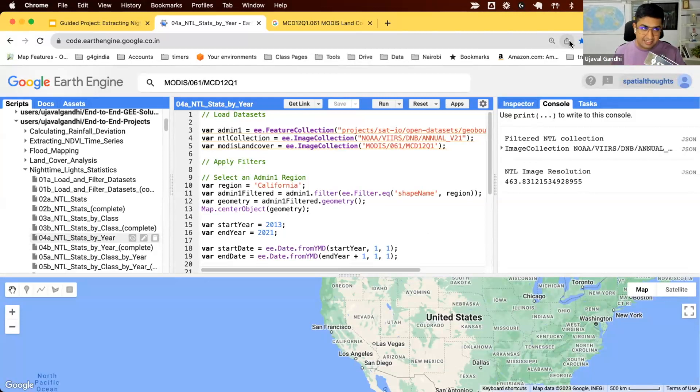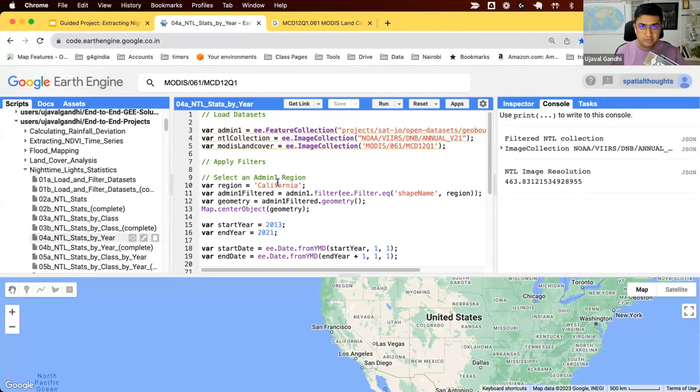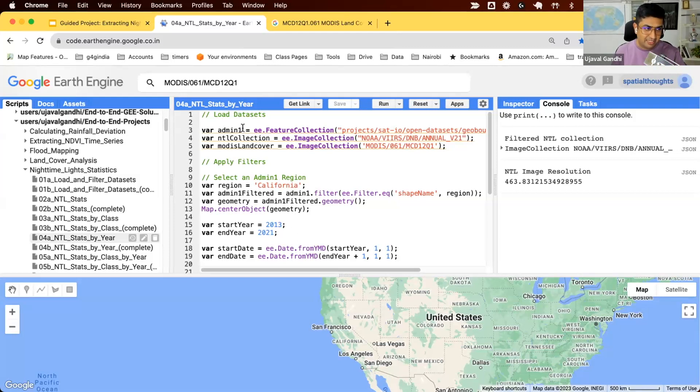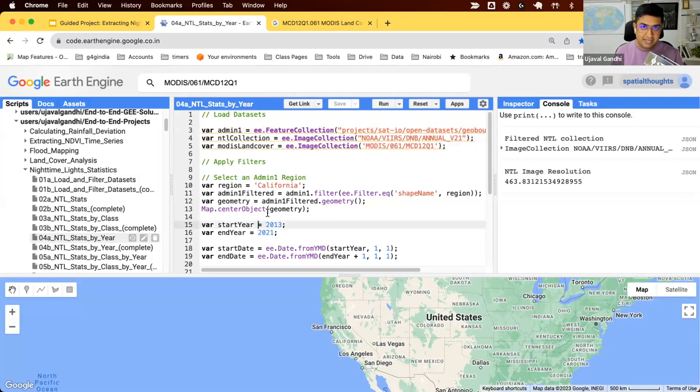Let's start simple. We'll say we have a collection and we just want to compute the total sum of lights for each year. In the next one, we'll do it by class. So here the code starts with all the collections, and we filter our nighttime image collection for the date range that we want.